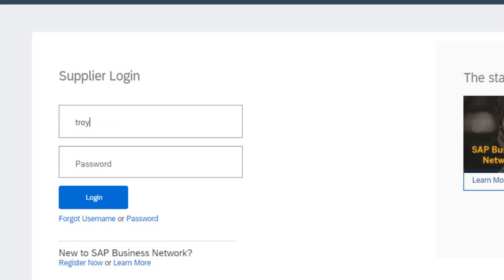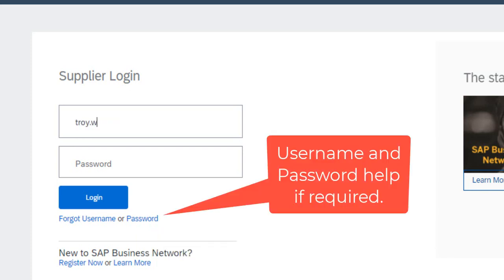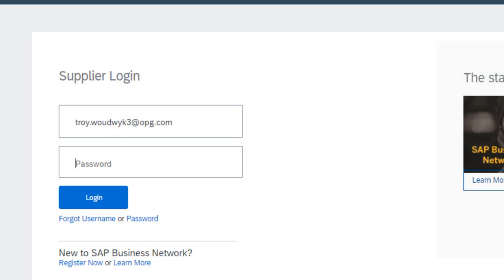Your first step is to log into the Ariba network. There are some support buttons if you don't have your username or password.